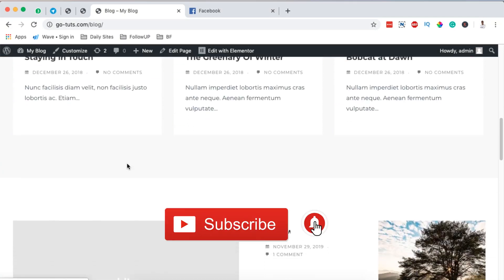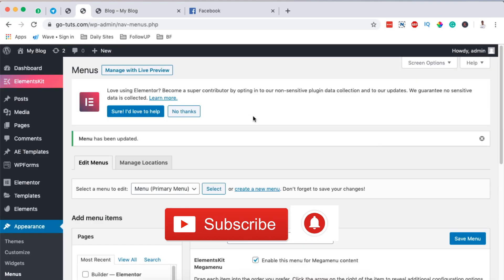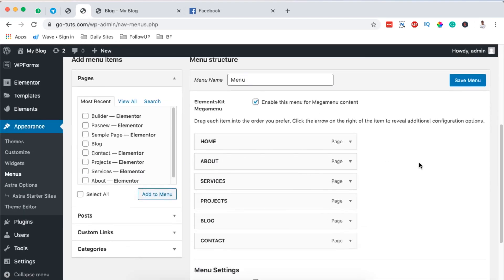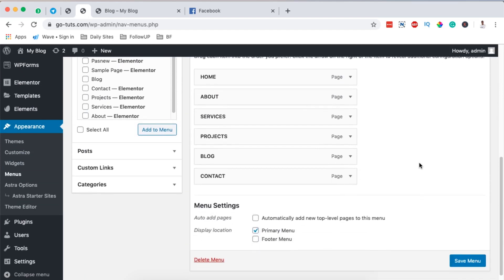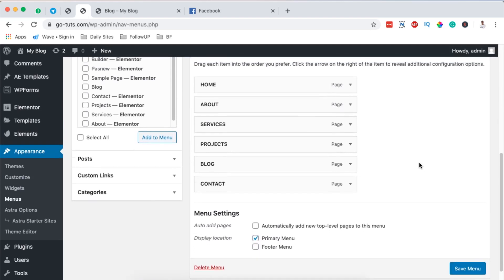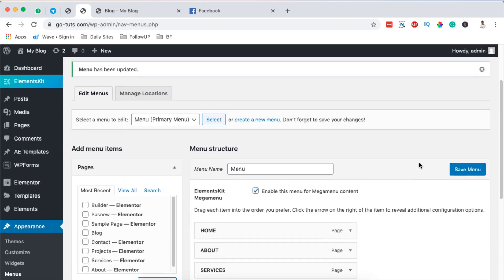In a nutshell, that's how you can create a mega menu using ElementsKit for free. If you have any questions or comments about this tutorial, please let me know in the comment box below. If you're new to the channel, please subscribe, and if you liked the video, give it a like. Thank you so much for watching and see you in the next one.